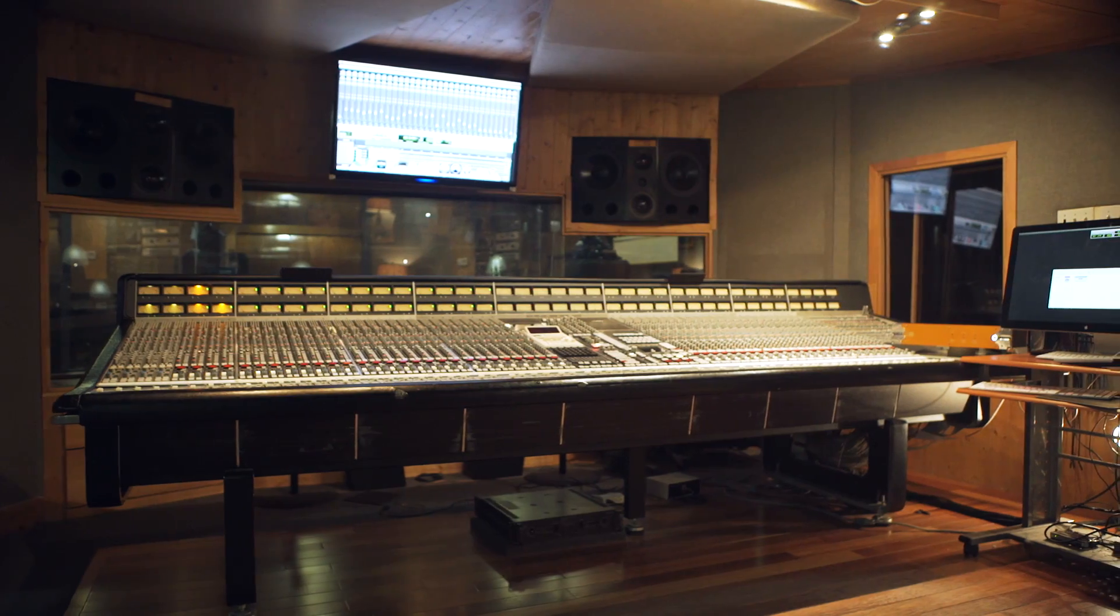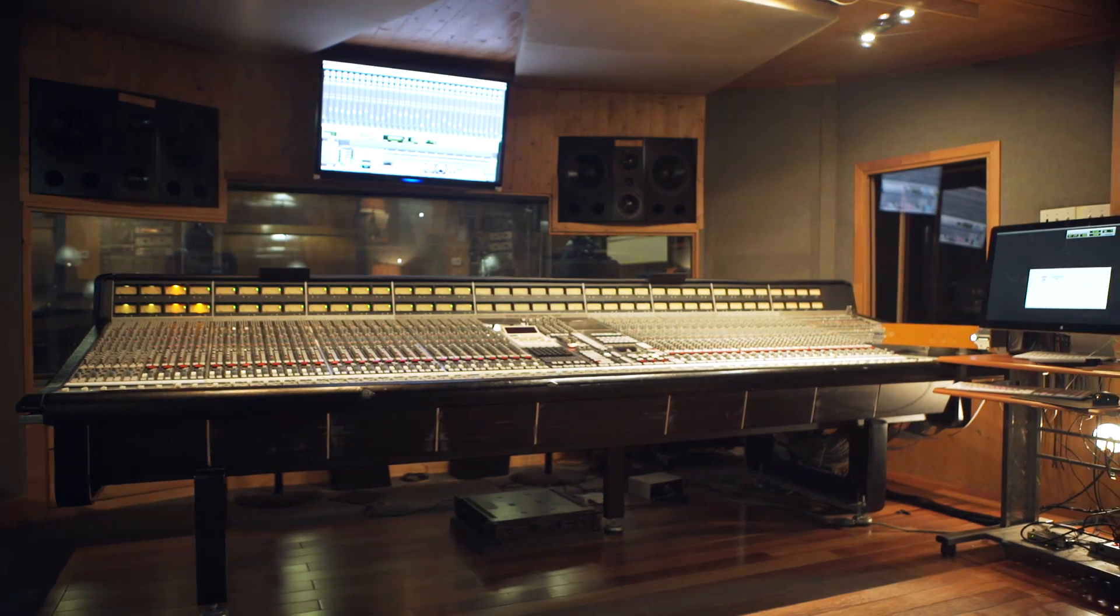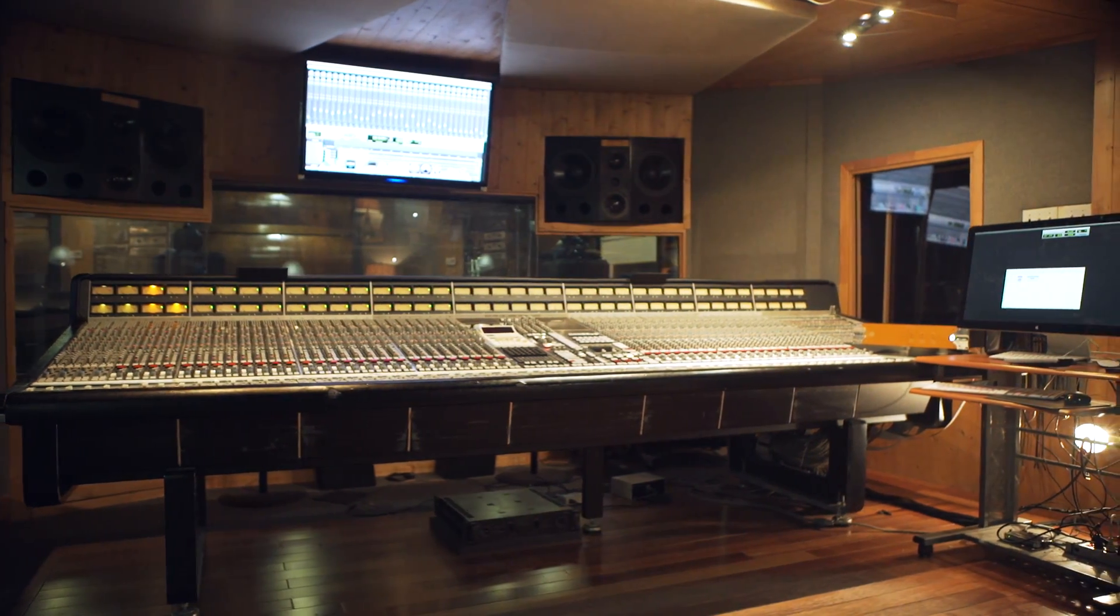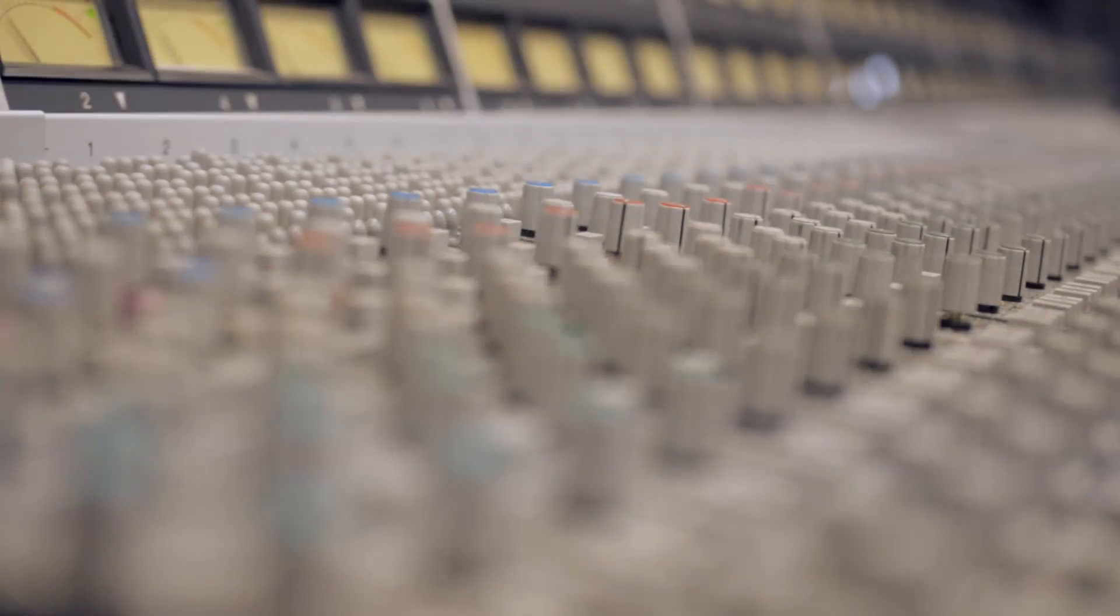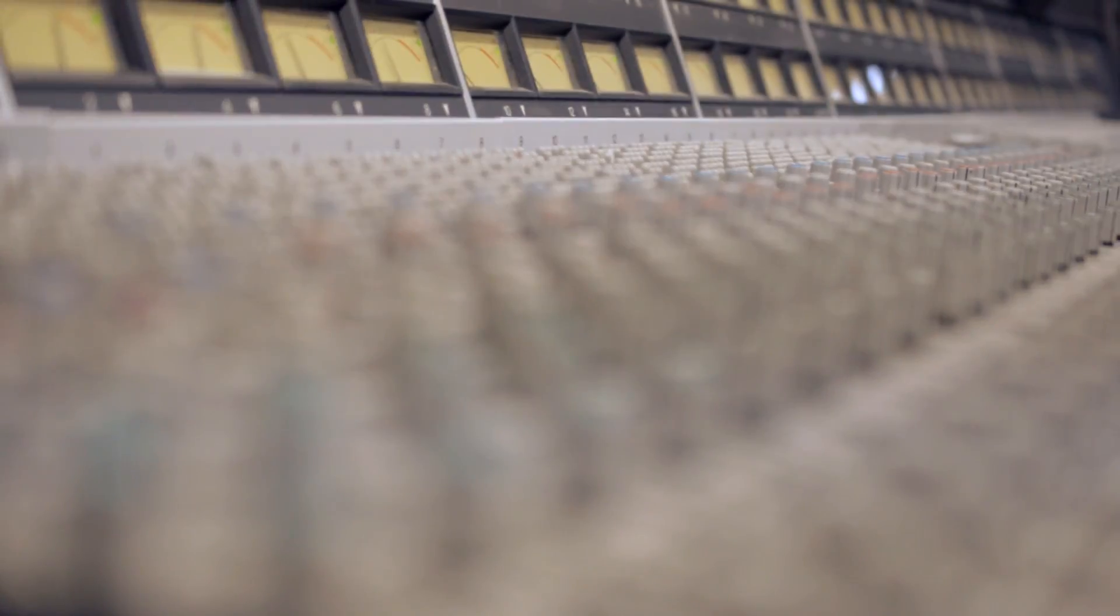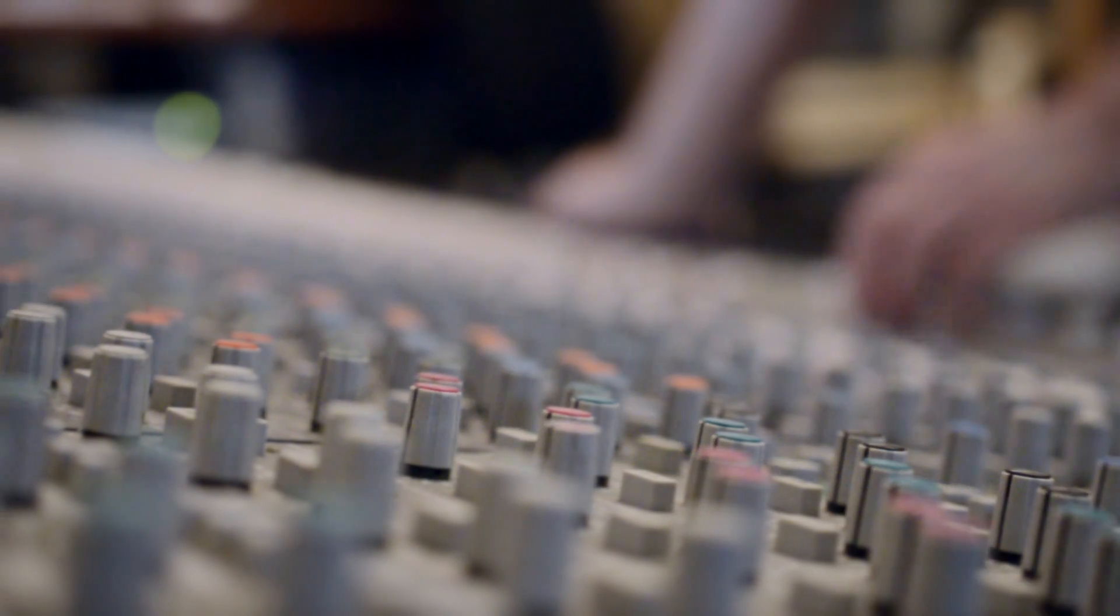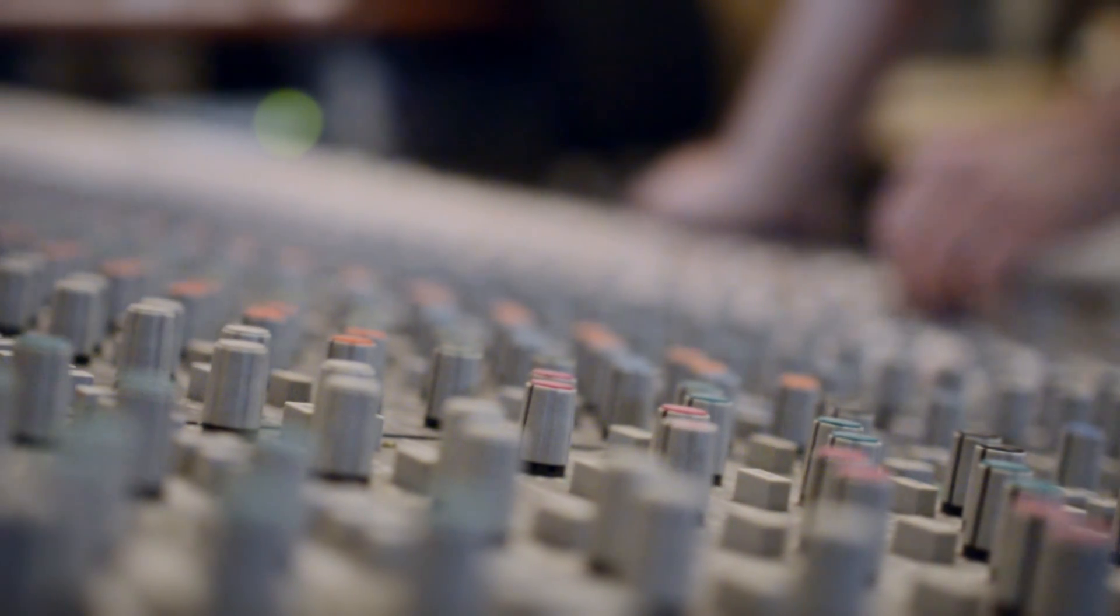Mixing on an SSL 4, 6 or 8K is a major league experience. The classic SSL is a wonderful tool that defines out-of-the-box mixing.